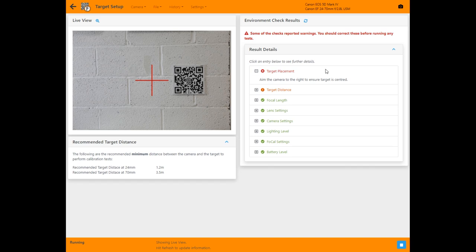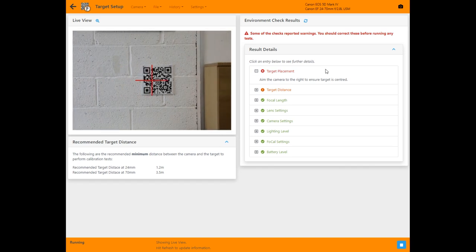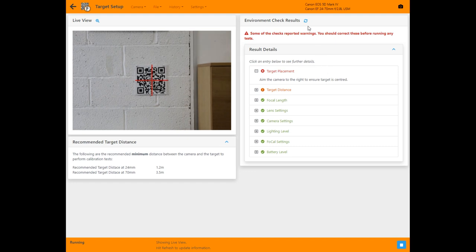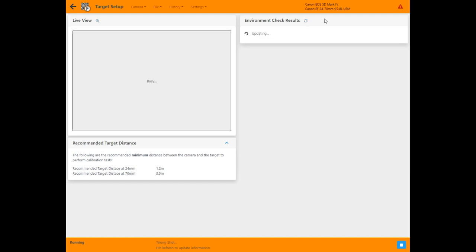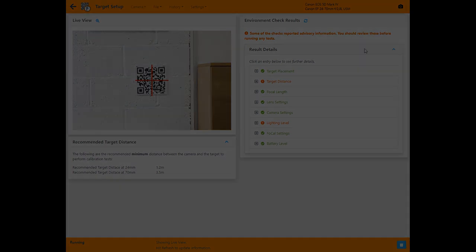When the check is complete you see a live video feed from the camera to help you adjust the position if necessary. Once you've adjusted you can hit the refresh button to check again. You can easily work through any issues raised by the target setup tool and then be confident you're ready for testing.